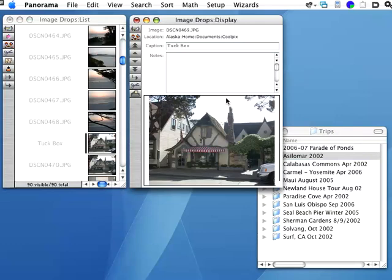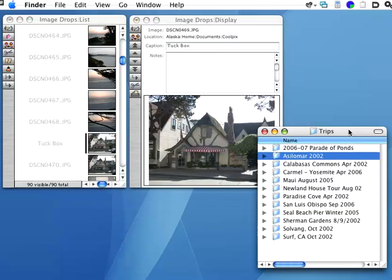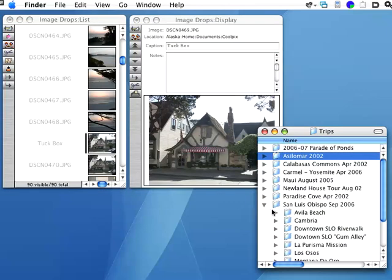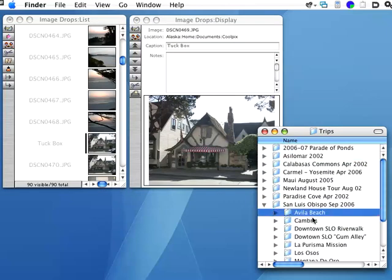I can also drag and drop individual files in addition to entire folders. So for example, I'm going to go here to San Luis Obispo and Avila Beach.